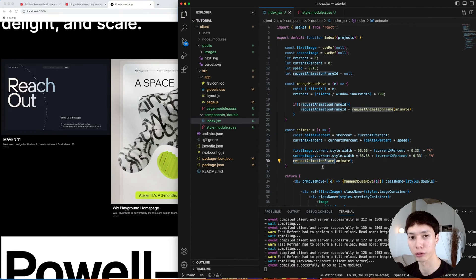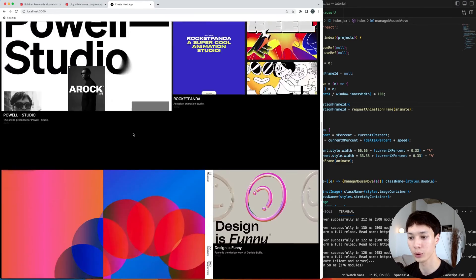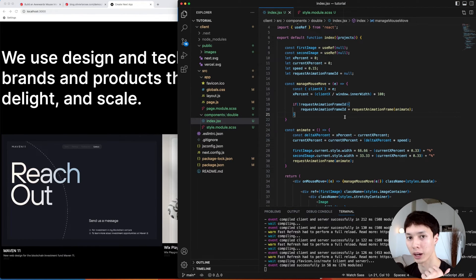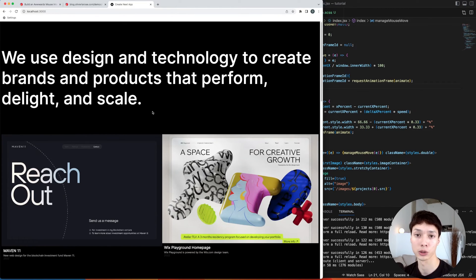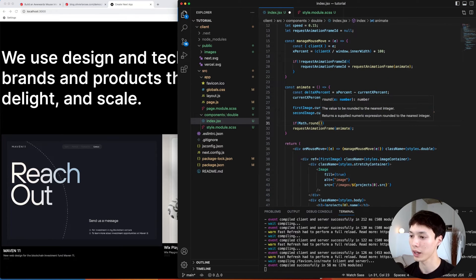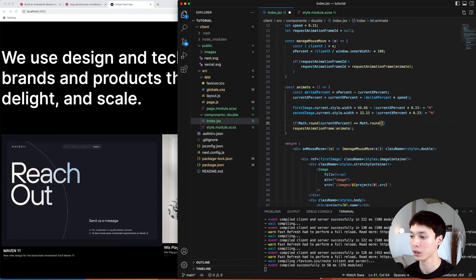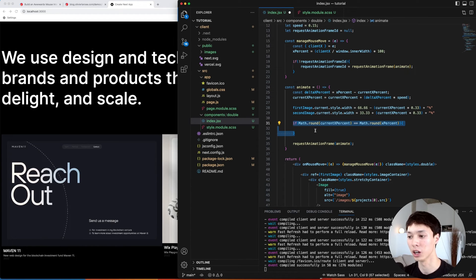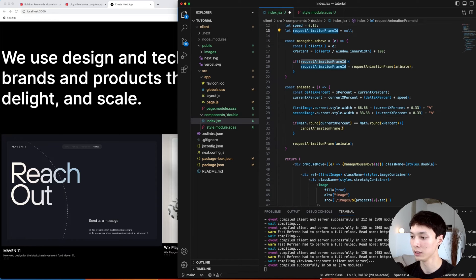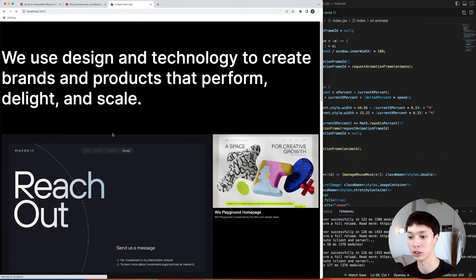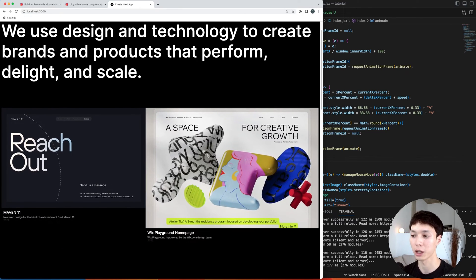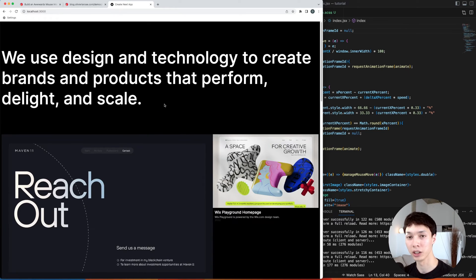However, this creates a performance problem: we have a requestAnimationFrame running for every Double component, and with four components that's four RAF loops running in the background even when the mouse isn't moving. To fix this, we check with Math.round whether currentXPercent equals xPercent — meaning the easing is done. If so, we cancel the requestAnimationFrame using its ID and set the ID to null; otherwise we keep calling the function. Now the RAF stops when the easing is complete.